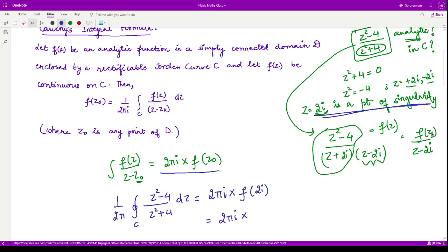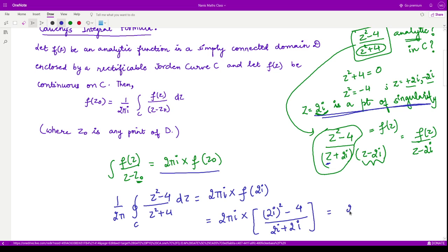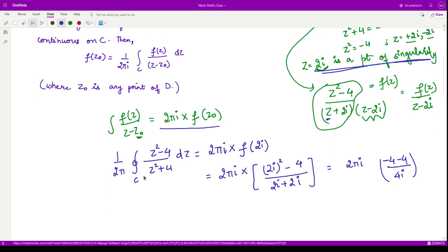Our function f(z) = (z² - 4)/(z + 2i). Replacing z with 2i: the numerator becomes (2i)² - 4 = -4 - 4 = -8, and the denominator becomes 2i + 2i = 4i. So f(2i) = -8/(4i). Multiplying by 2πi gives 2πi · (-8/4i) = 2π · (-8/4) = -4π.